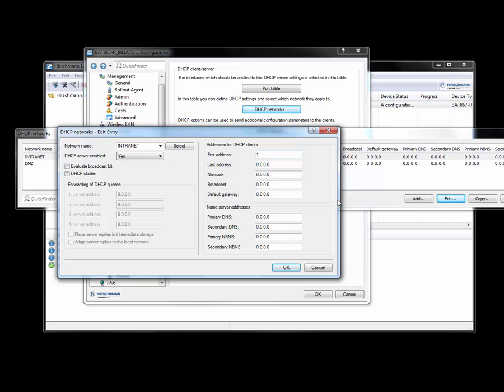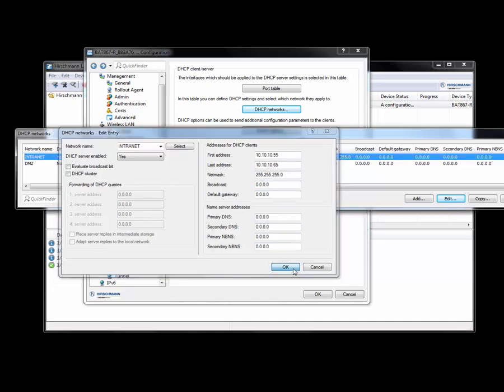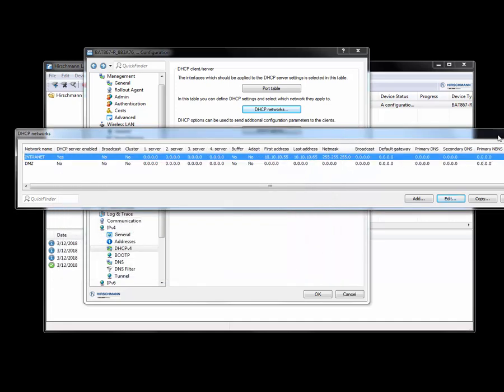Well, we'll keep it on the 10.10.10. We'll start off with a 55. And its last address is going to be a 10.10.10.65 with a 24 bit subnet mask. And in this case we don't need a gateway. This is a standalone network. And we're going to click on OK.